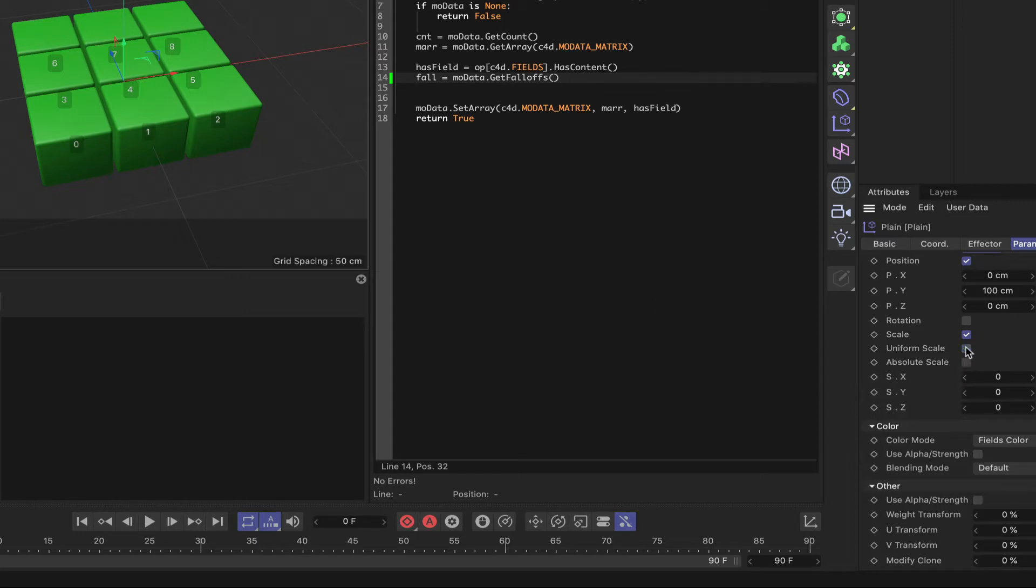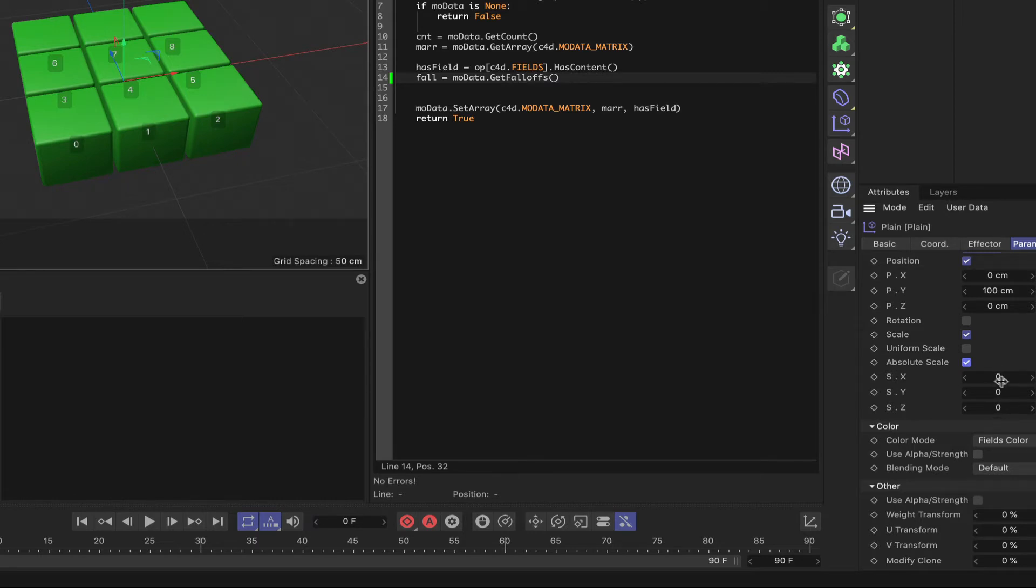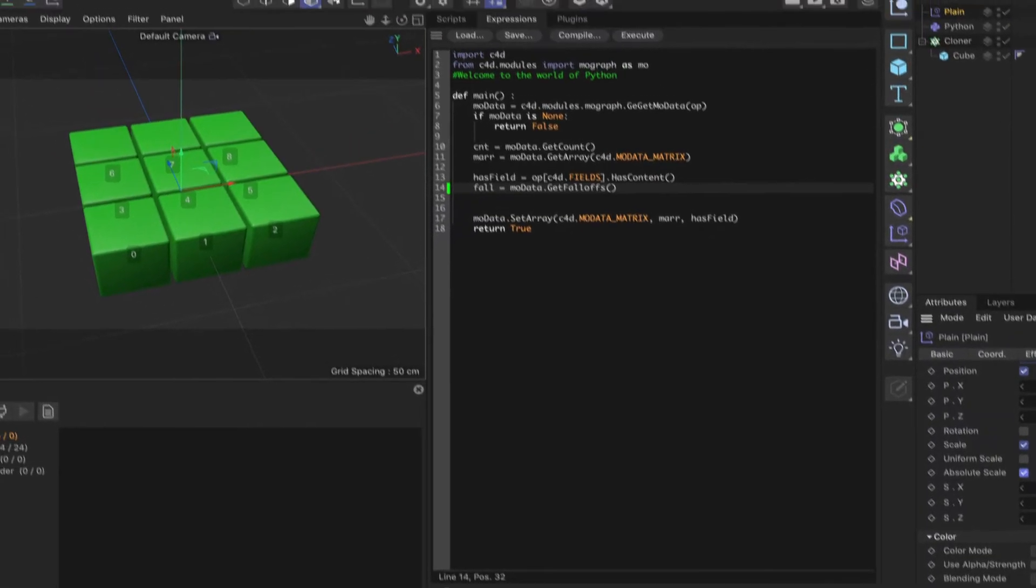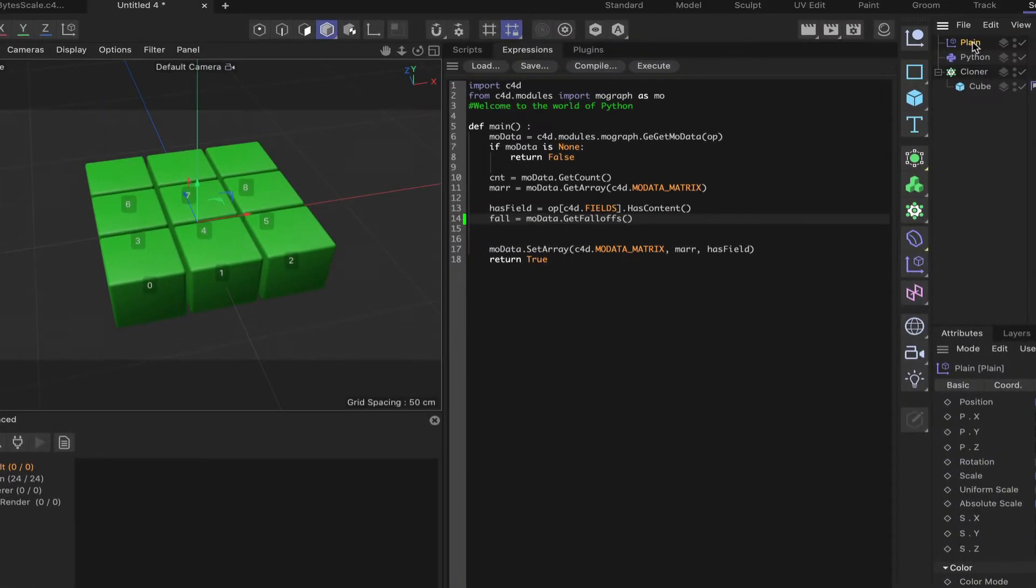But if we uncheck that and click on the box for absolute scale, you can see that we can scale the X, Y and Z axes individually. So using a vector and we can do exactly the same in Python. So let's just remove the plain effector because we don't need that anymore.